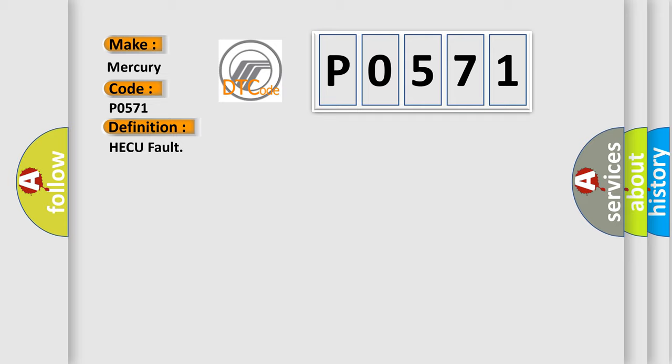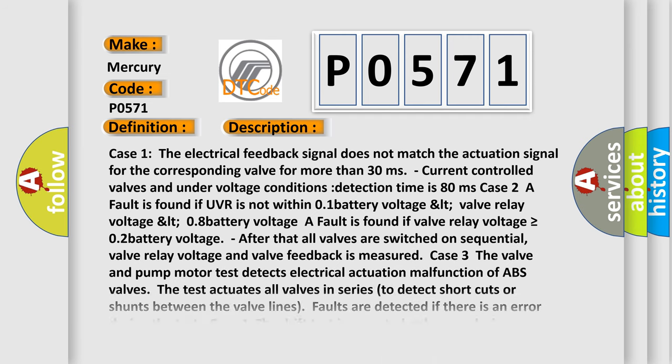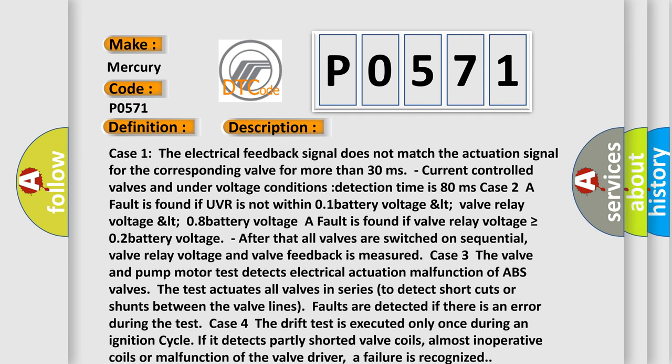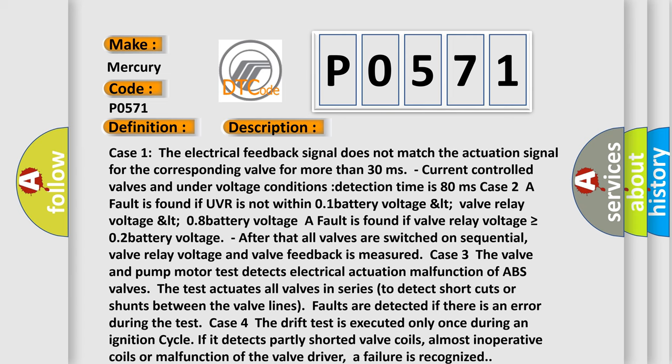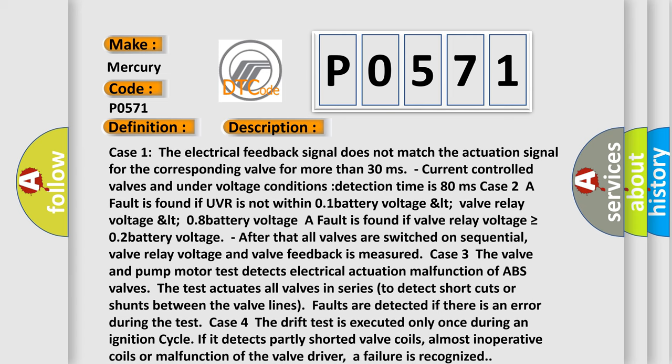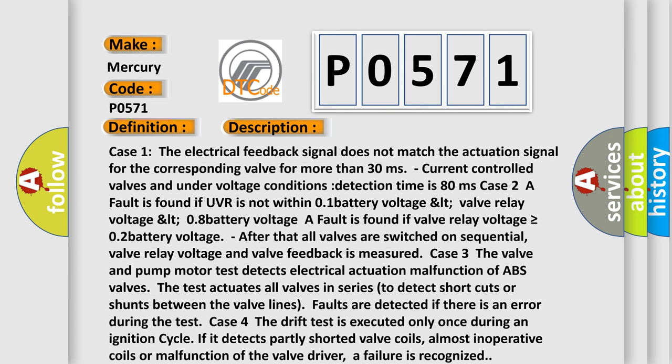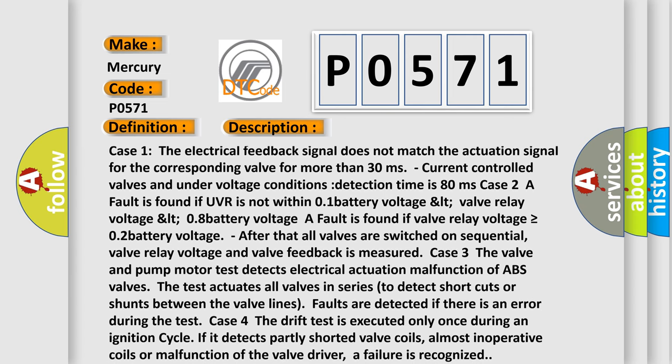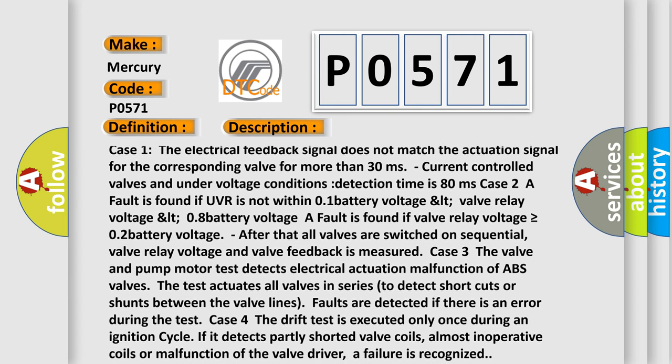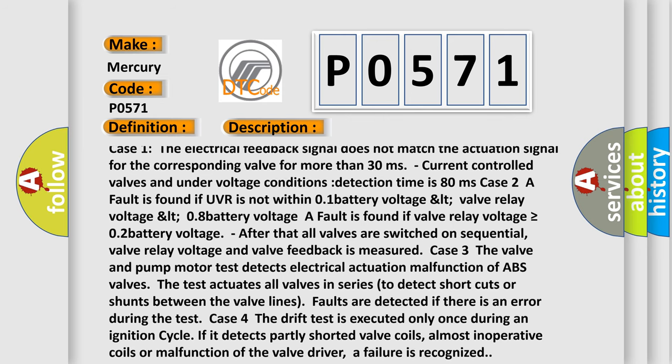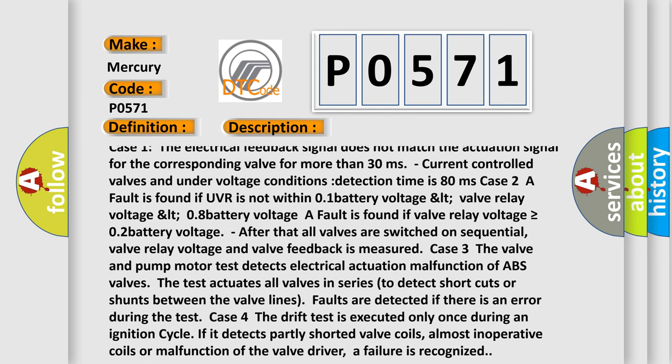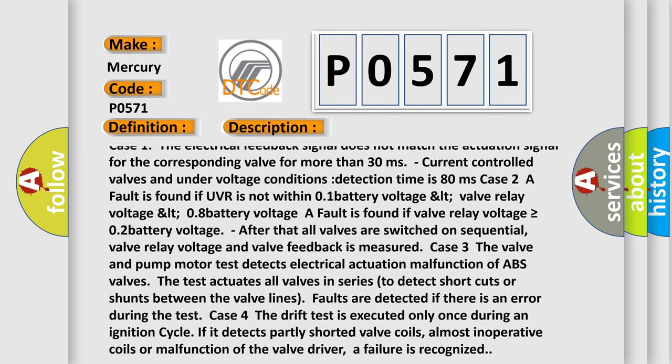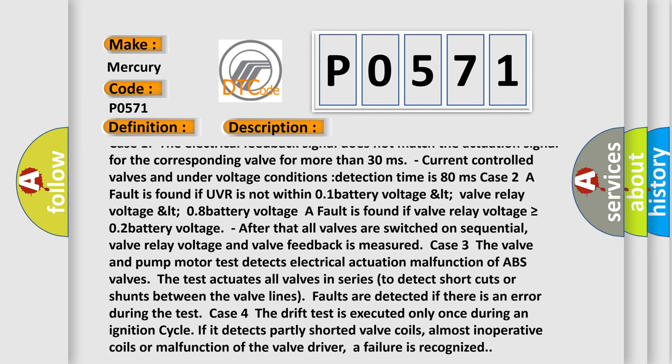And now this is a short description of this DTC code. Case 1: The electrical feedback signal does not match the actuation signal for the corresponding valve for more than 30 milliseconds. Current controlled valves and under voltage conditions detection time is 80 milliseconds.